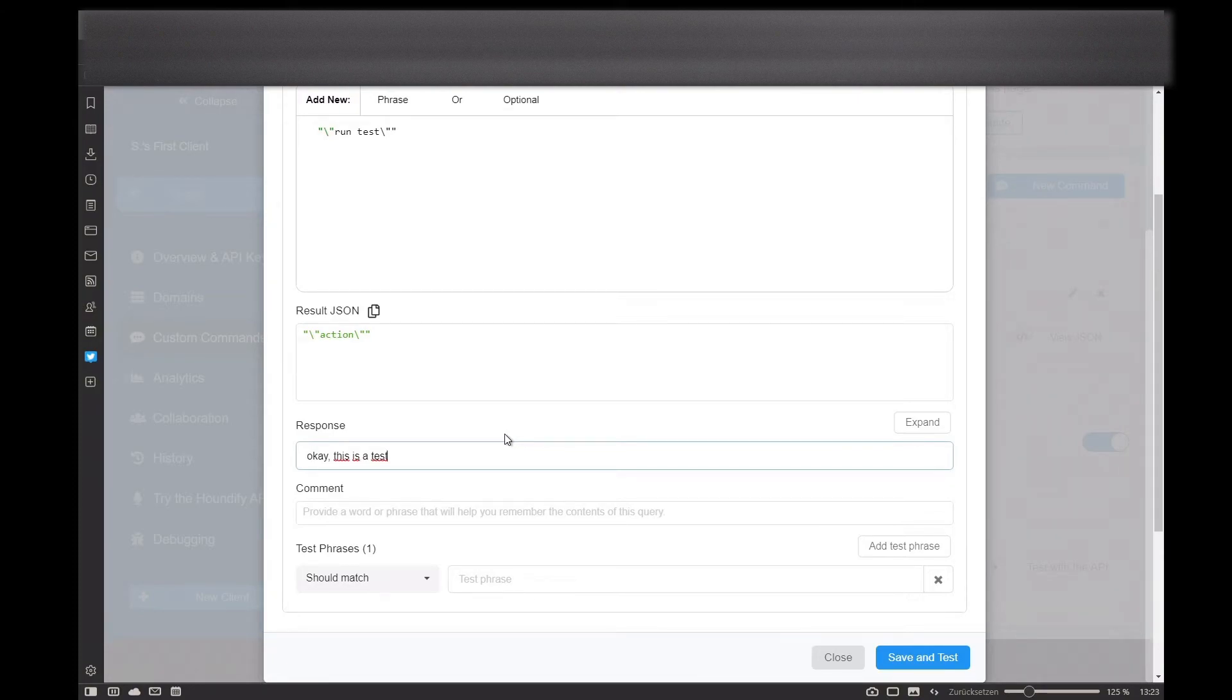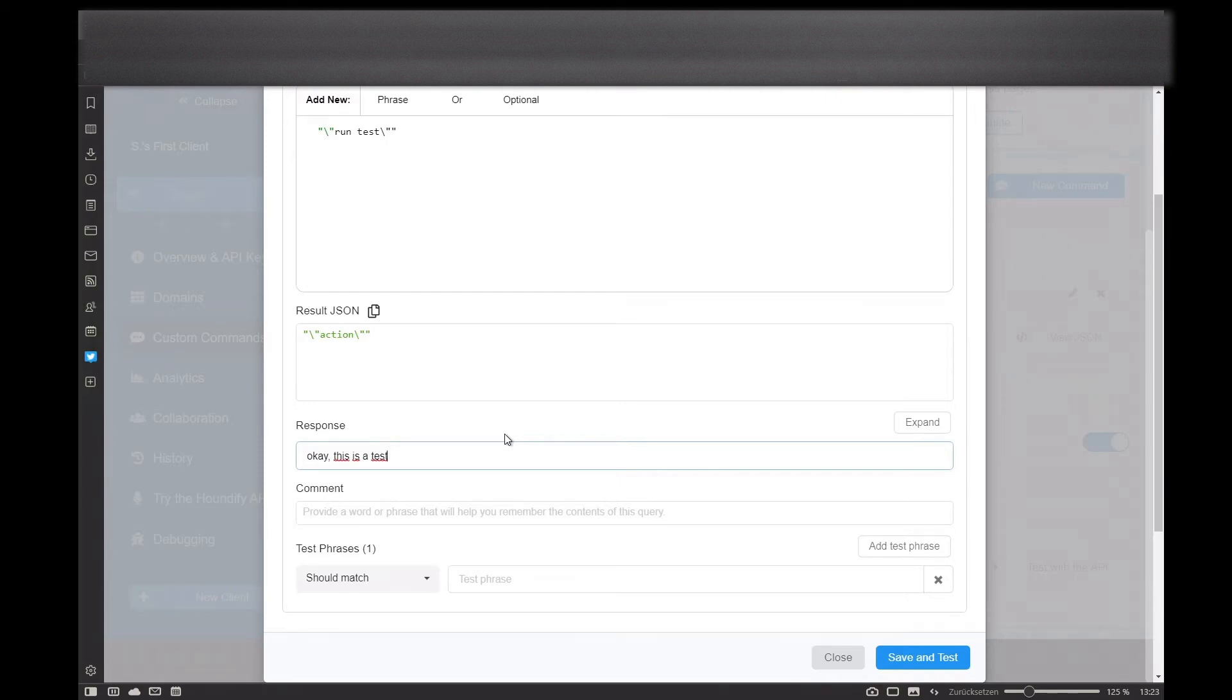Hey Vector, hey Vector, I have a question. Run test.